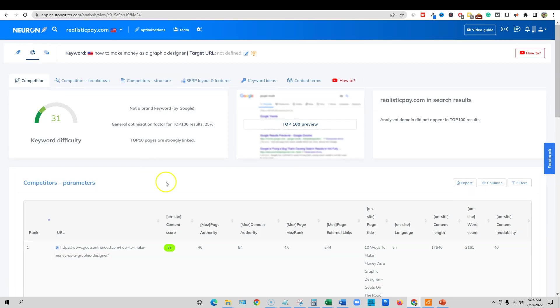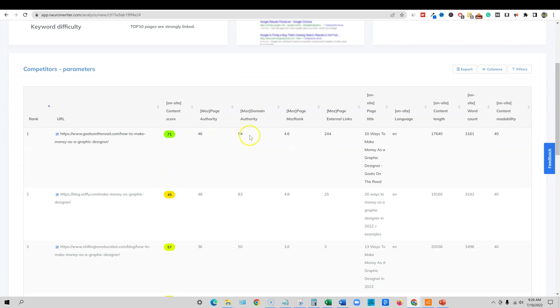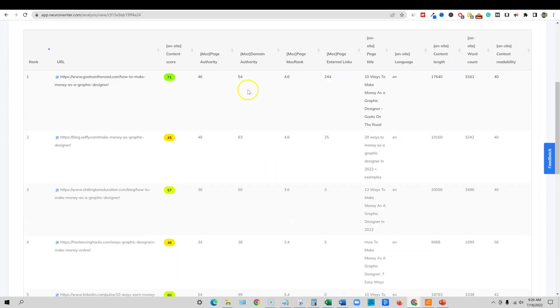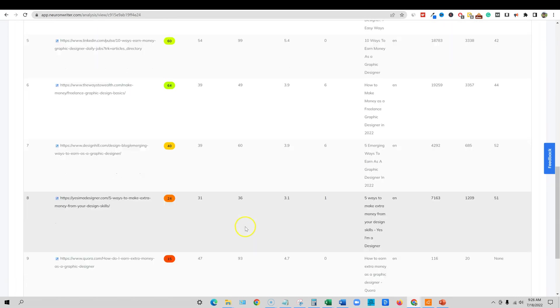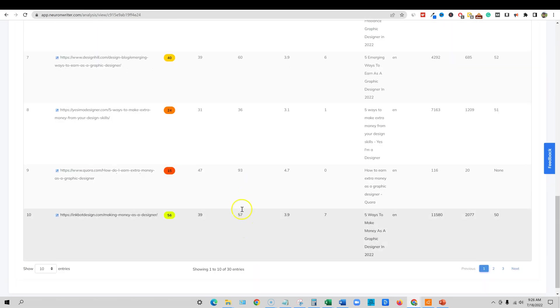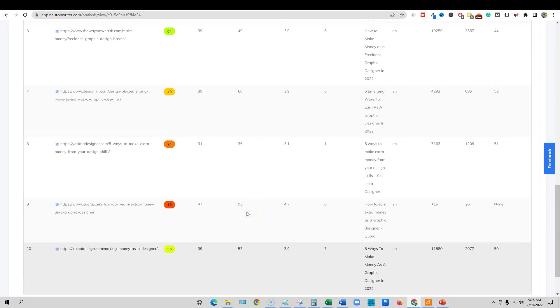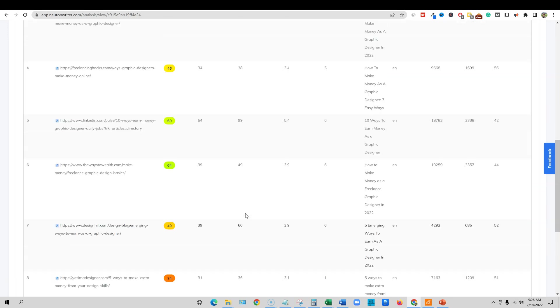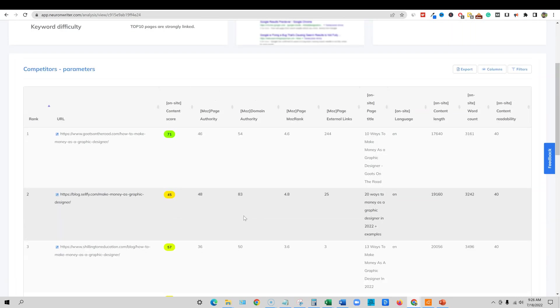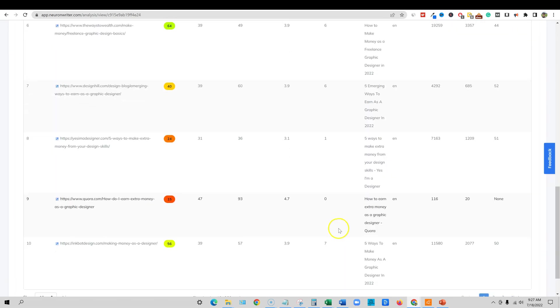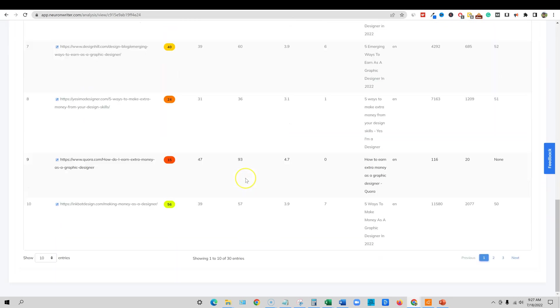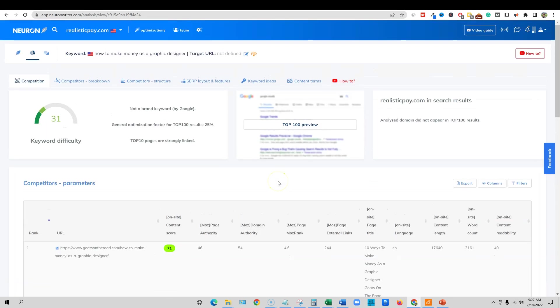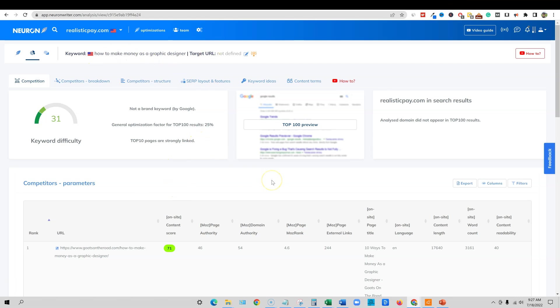We can come in here and actually see the domain authority is 54, 83, 50, 38, 99, 49, 60, 36. So every single one of these sites right here is significantly higher. I'm only at a 29. So that kind of gives me my answer. I'm going to have a really hard time beating out these top 10 rankings because my domain authority is significantly lower. I would maybe have a chance of grabbing maybe the number eight spot right here, but there is not one opportunity on the top 10 right here to grab this spot. Keyword difficulty is a little higher at 31. Maybe some backlinks or something like that could get me into the top 10.